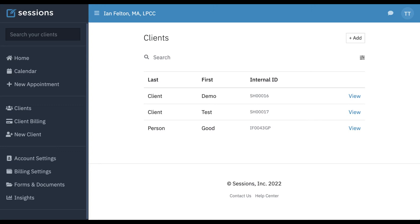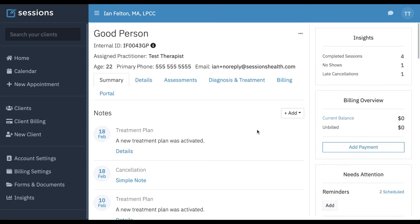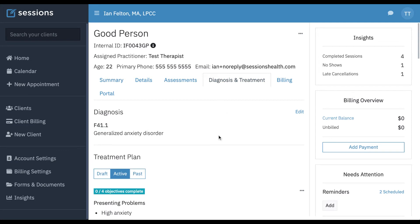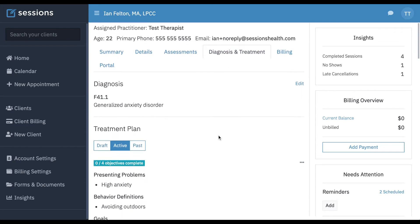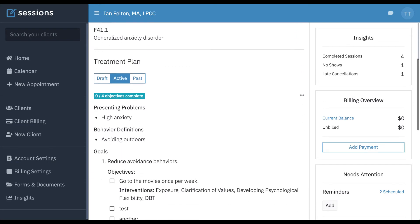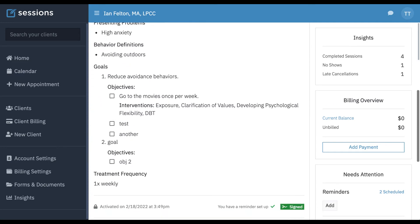First, we're going to take a look at sharing treatment plans. To do that, we're first going to go to a client details screen for one of our clients. And then we're going to take a look at the diagnosis and treatment tab. Here we're going to see our current diagnosis and any active treatment plan.